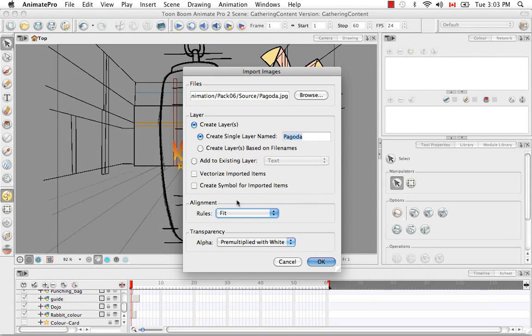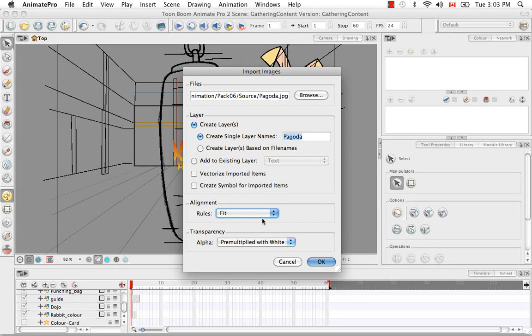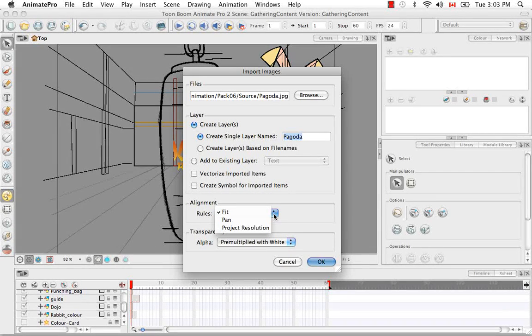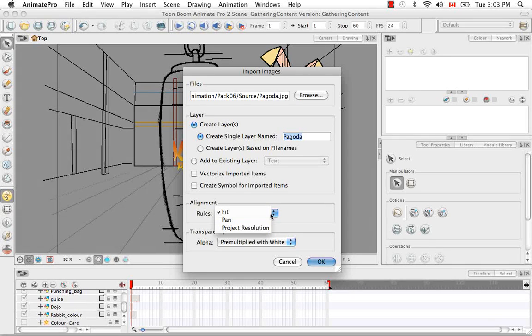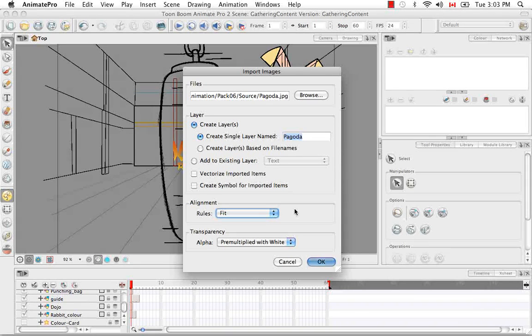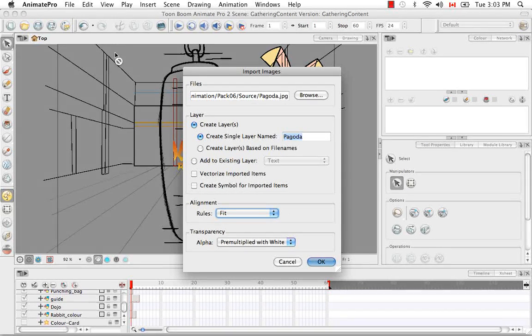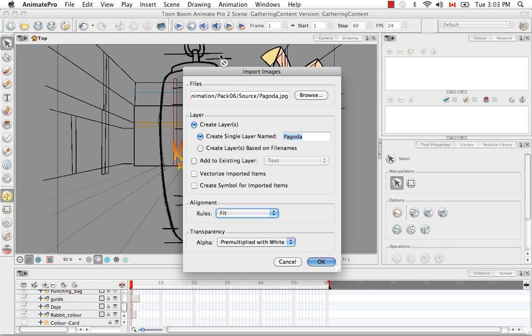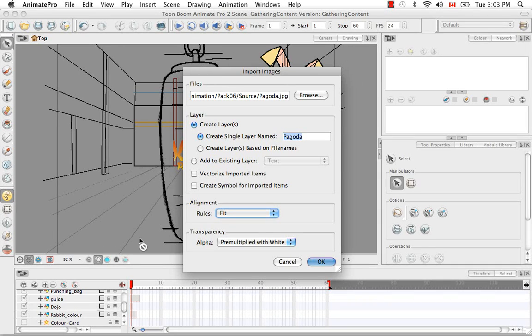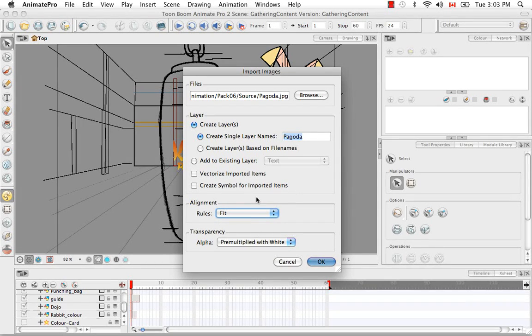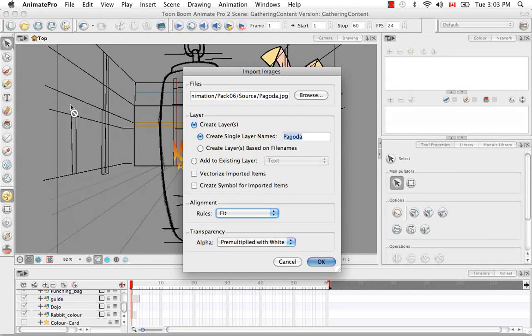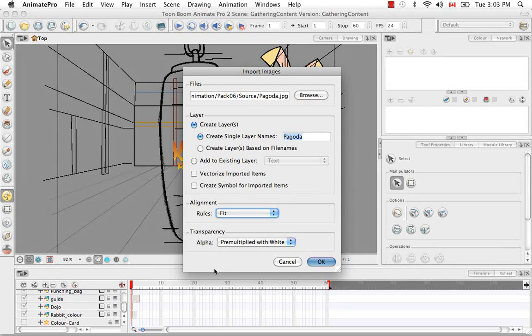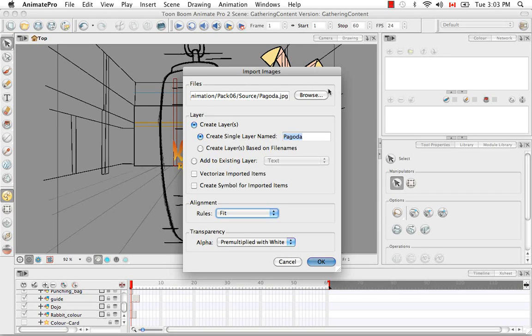The next options we're going to take a look at are the alignment rules. You have three of them: Fit, Pan and Project Resolution. So the first one Fit that's already selected, what this does is if your image is portrait, then the software will bring it into the camera view and make its height match that of the camera view. So there'll be a bit of gray on this side and a bit of gray on this side, but the full image will fit within the camera view. If your image is landscape and you have the fit alignment selected, then it'll do the opposite. It will match the width. So the full width of your landscape image will extend along the full width of the camera view.